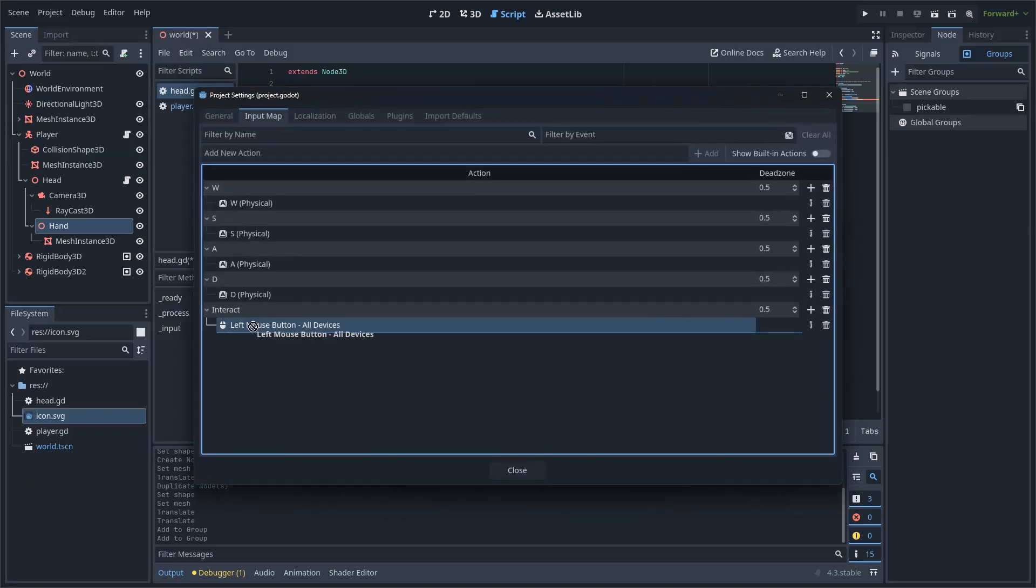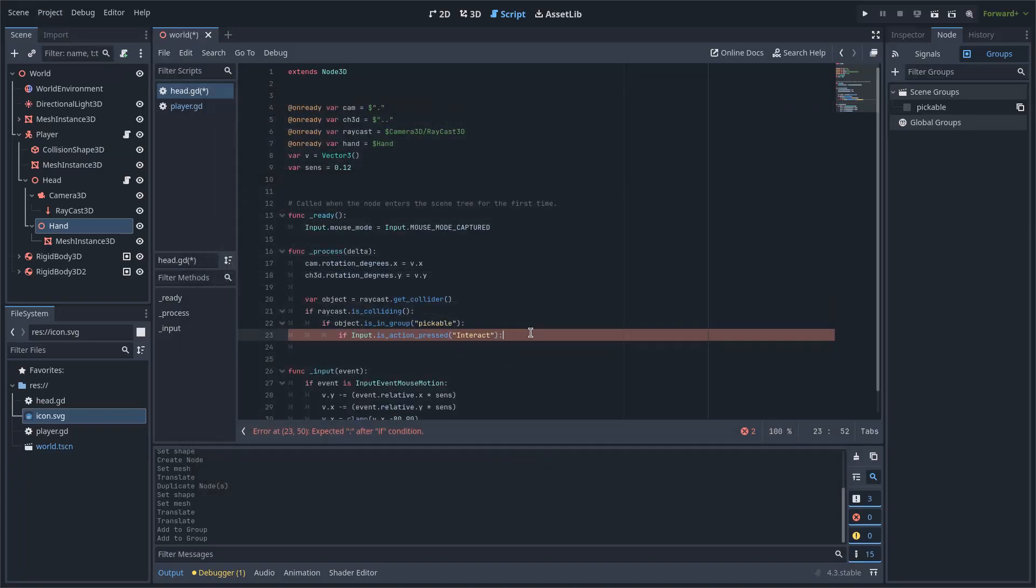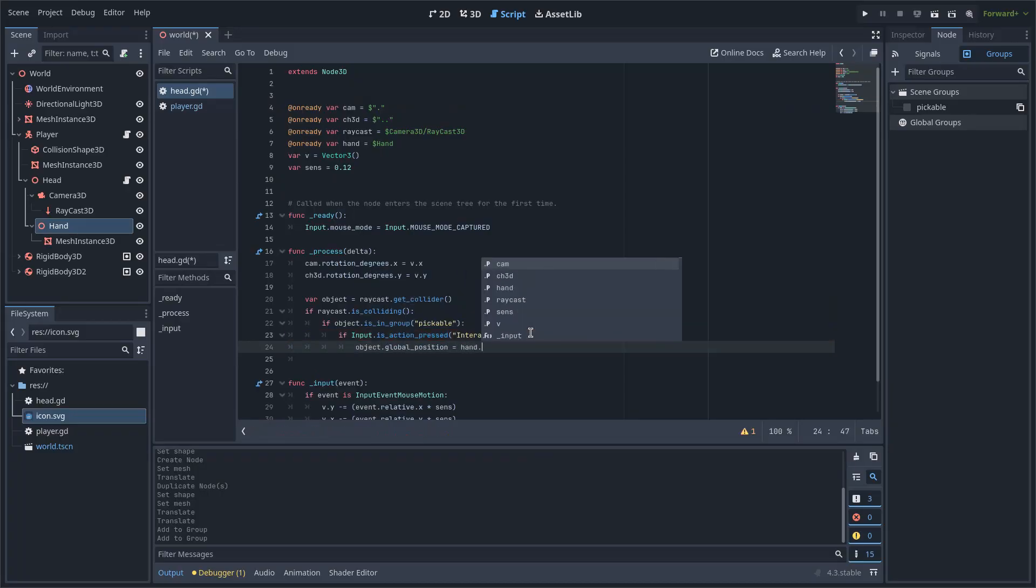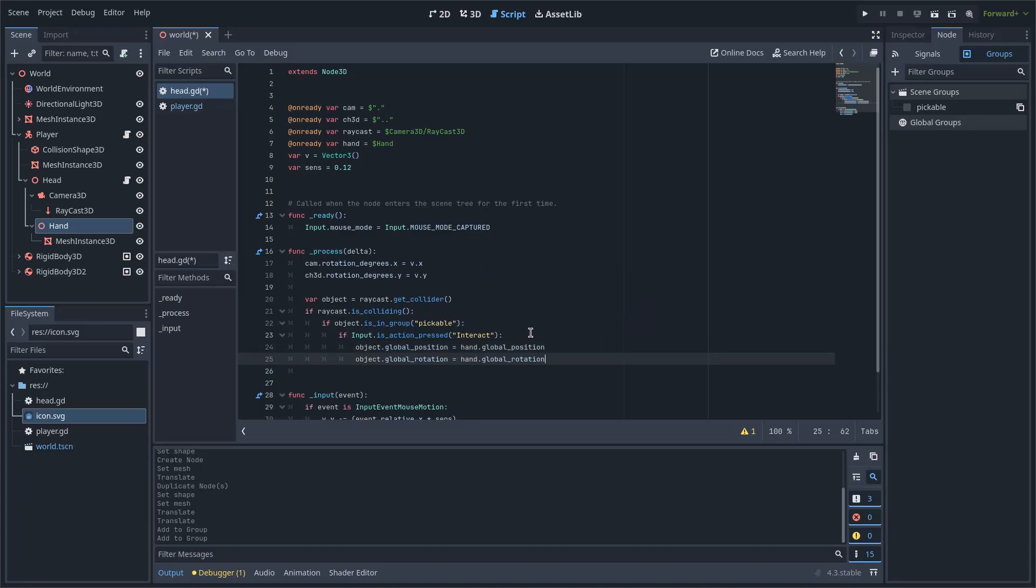Under the last condition, I will write Object Global Position equals Hand Global Position, and the same with Rotation.